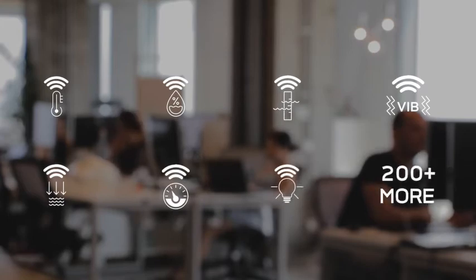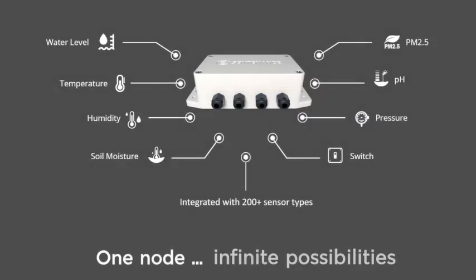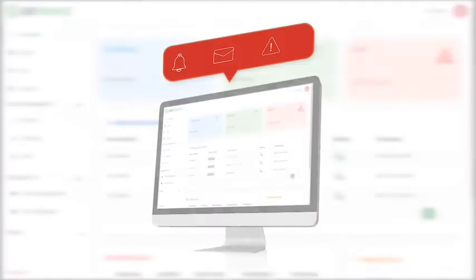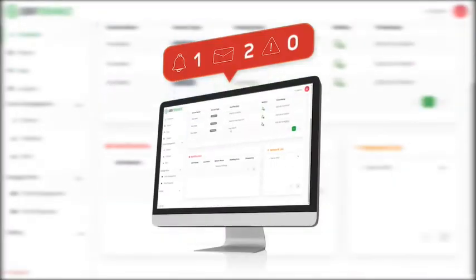Whatever your industry, your requirements are met. One node, infinite possibilities.